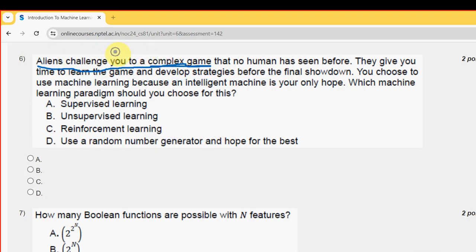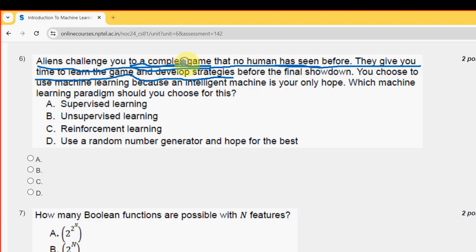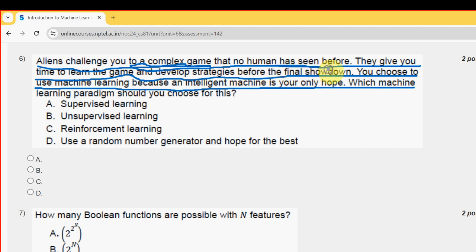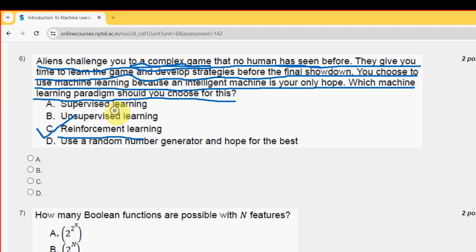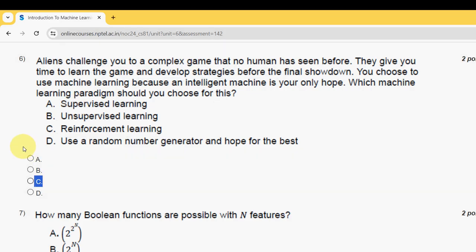Sixth question: aliens challenge you to a complex game that no human has seen before. They give you time to learn the game and develop strategies before the final showdown. You choose to use machine learning — which machine learning paradigm should you choose? The probable solution is option C — reinforcement learning. Mark option C.